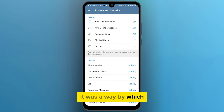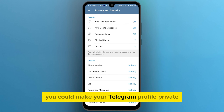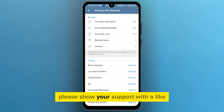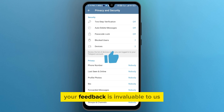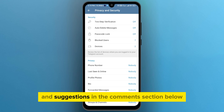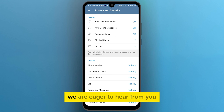That was how you can make your Telegram profile private. If you found this video useful, please show your support with a like. Your feedback is invaluable to us, so feel free to share your thoughts and suggestions in the comment section below — we are eager to hear from you.